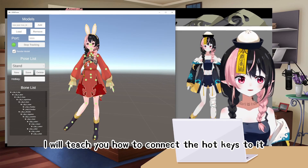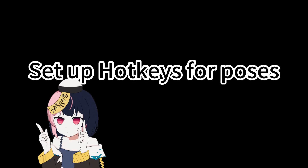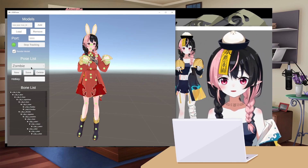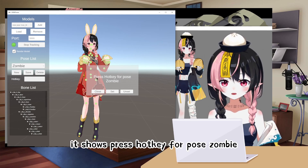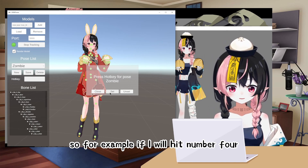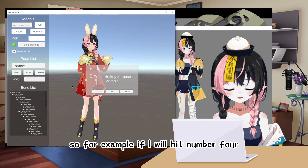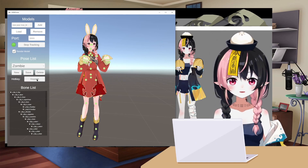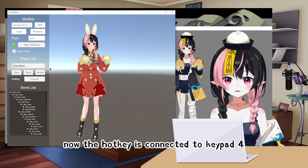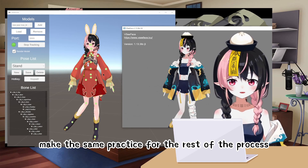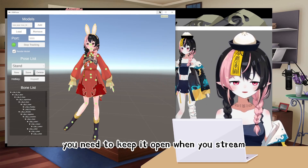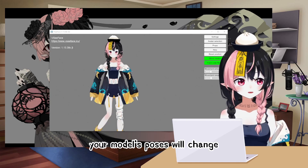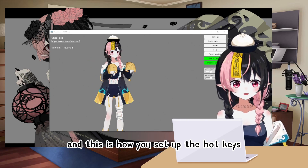The next step is to connect hotkeys to your poses. Go to your desired pose — for example, Zombie Pose — and click on Hotkey. It will show 'Press hotkey for pose Zombie.' If I hit number 4 on the keypad, it says 'Set keypad 4 as hotkey for pose Zombie' — click Set. Now the hotkey is connected to keypad 4. Do the same for the rest of your poses. Remember to keep VRM Poser open when you stream so that the toggled poses work. When you press the keys while streaming, your model's poses will change.